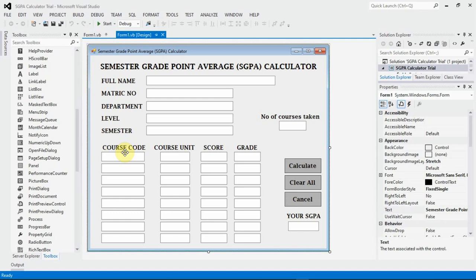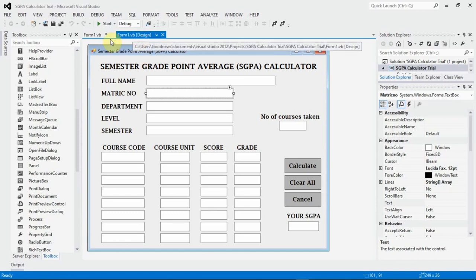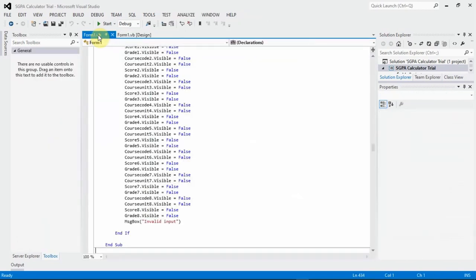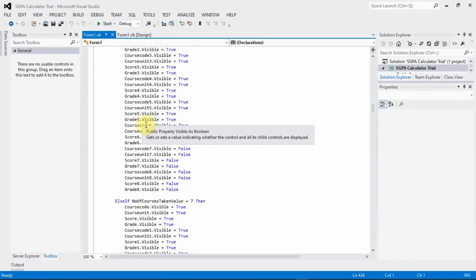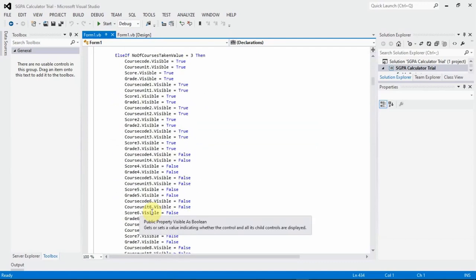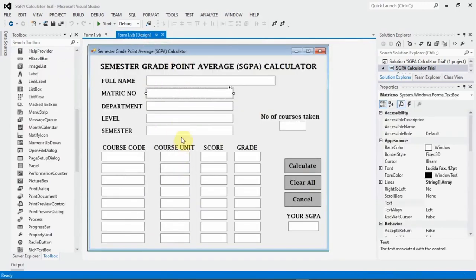I'm sure you already have the question. This is a picture of what you are required to do. This is the graphical user interface you are seeing — that's why you see the form design. These are the codes implementing the program, such that when the student fills in the necessary details, it brings the results as the semester GPA accurate to two decimal places as required.